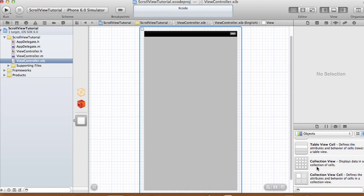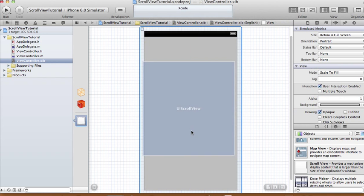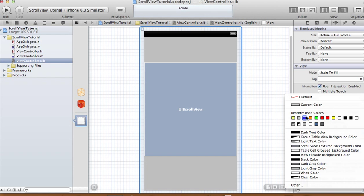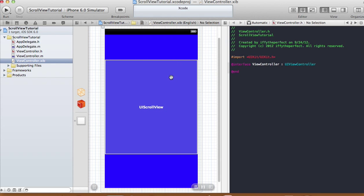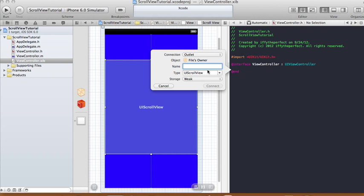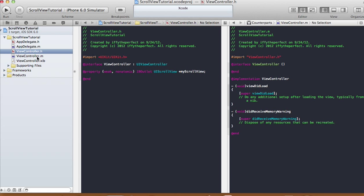In our view controller XIB we are going to add a scroll view. Look for your scroll view and just drag it onto your view controller. I made it a little bit smaller than my view. I'm going to change the background of my view — click on your view, not the scroll view, and make it any color you want so you can distinguish the difference between the scroll view and the background view. Open up your assistant editor, hide your utilities, and ctrl-click drag your scroll view onto the header file. I'm going to call this one my scroll view, connection will be an outlet, type will be a UIScrollView, and storage will be weak.